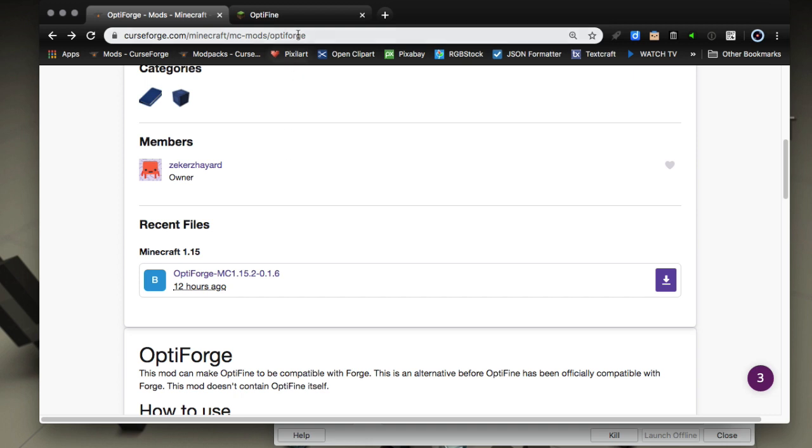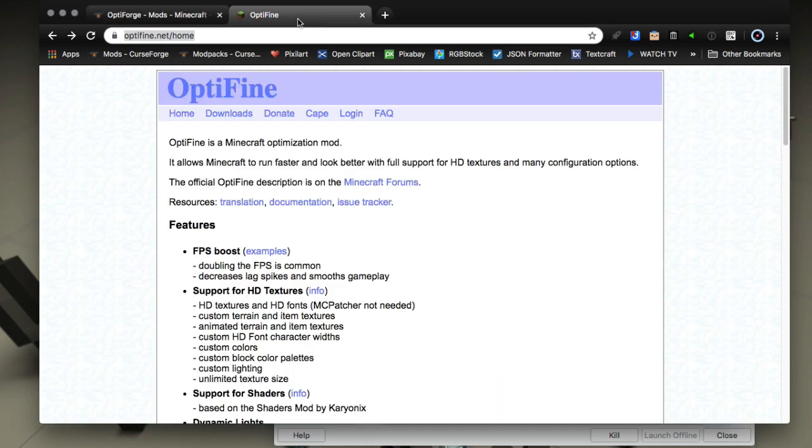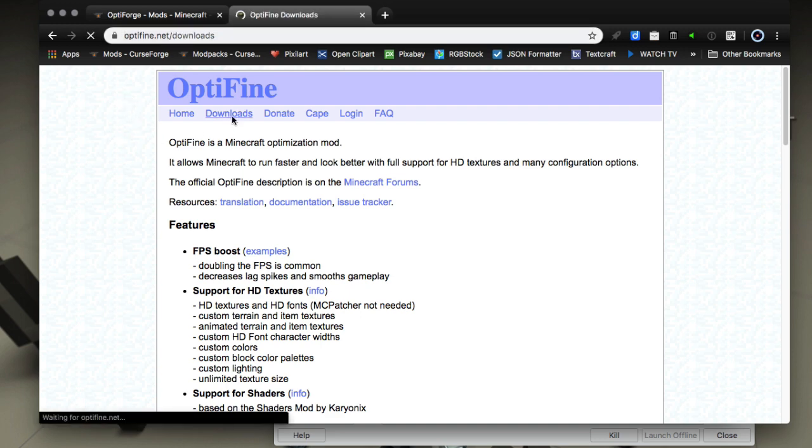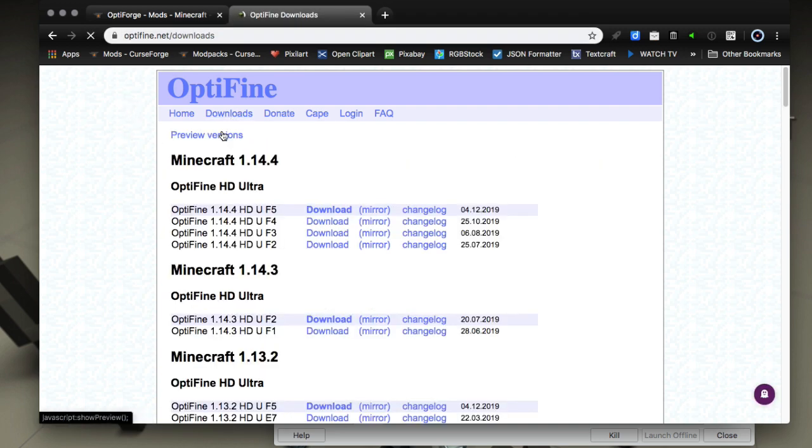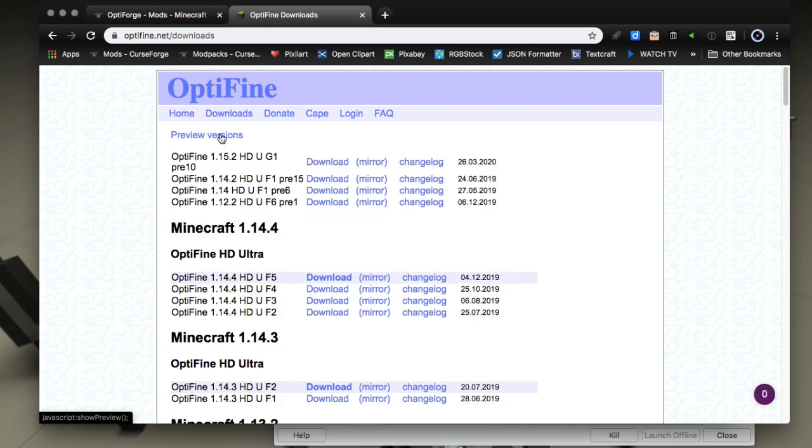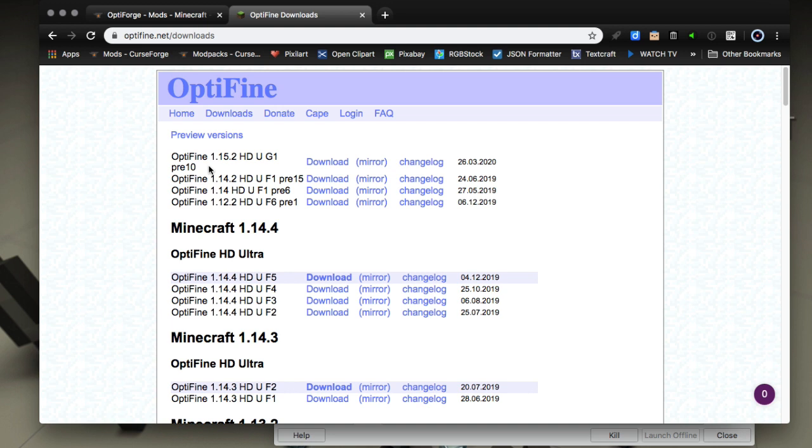Once you've downloaded those to your disc you'll also want to get OptiFine and only get OptiFine on optifine.net. I'll leave a link in the description. Go to the downloads section and go to the preview versions and it'll drop down some options. You'll see OptiFine 1.15.2 HD U G1 pre 10 is the one that's currently out.